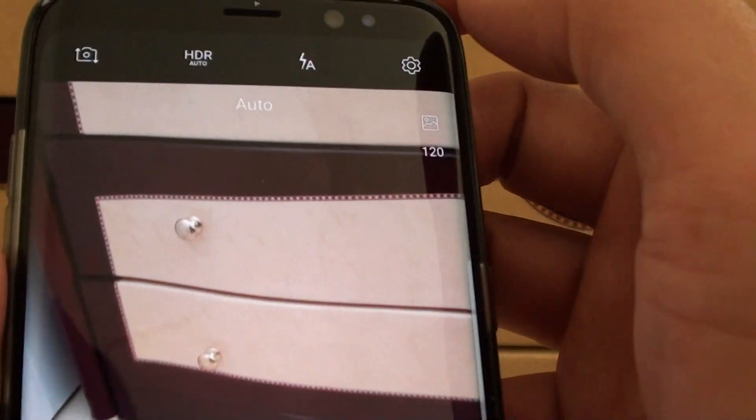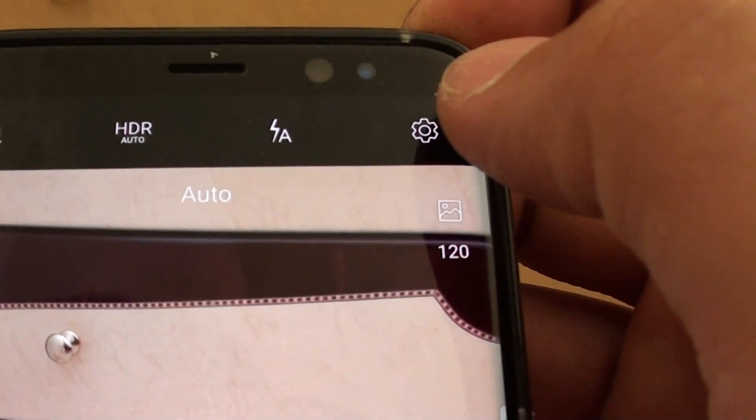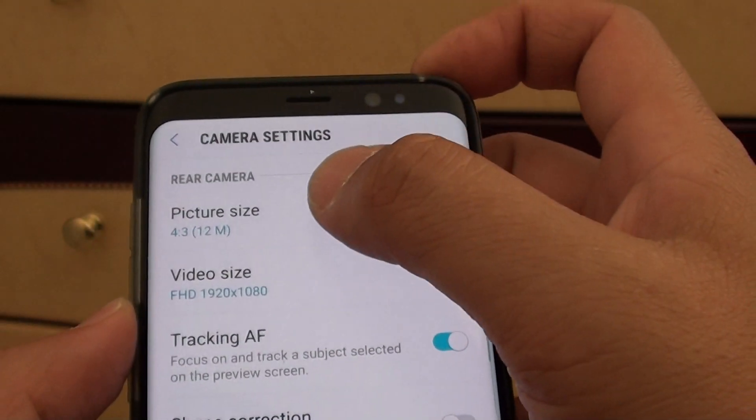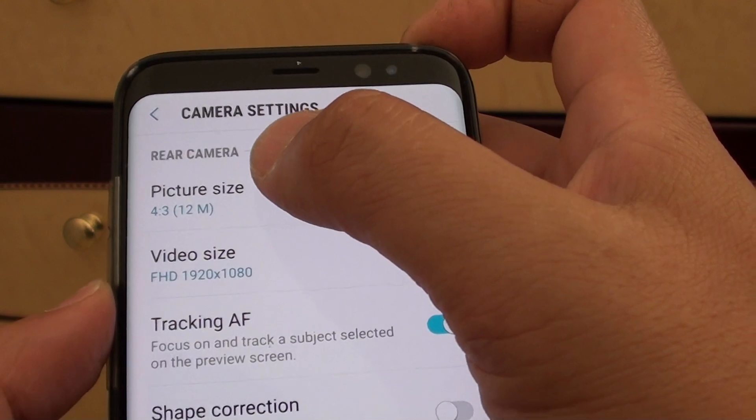At the top here, there is a settings icon. Tap on it, then tap on picture size.